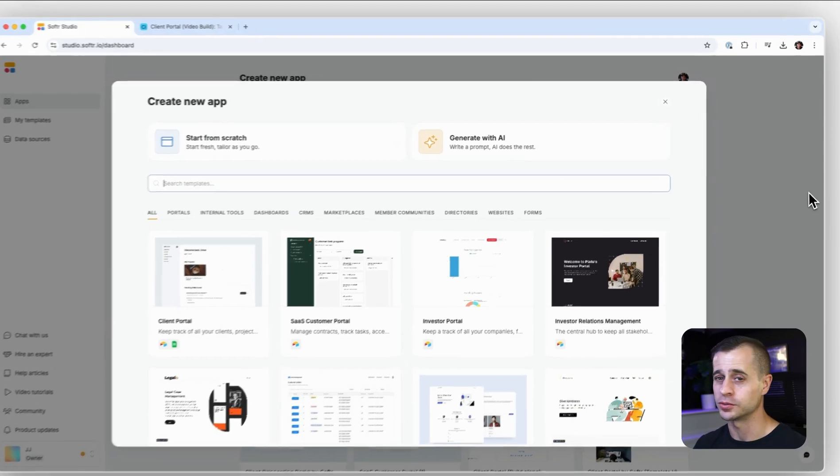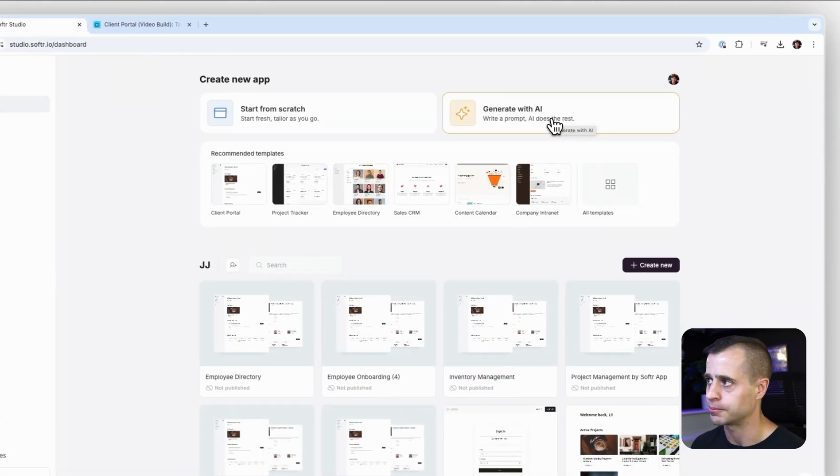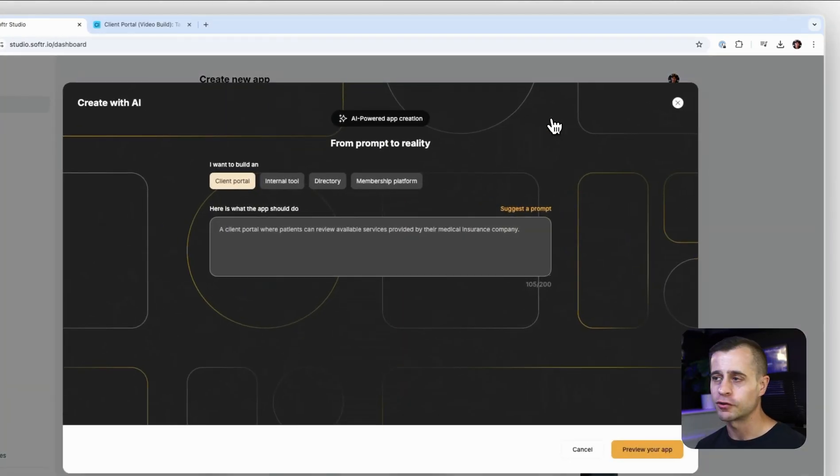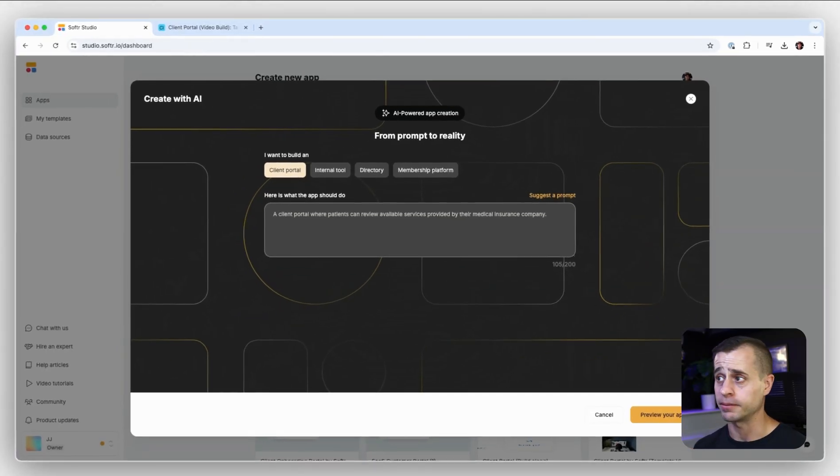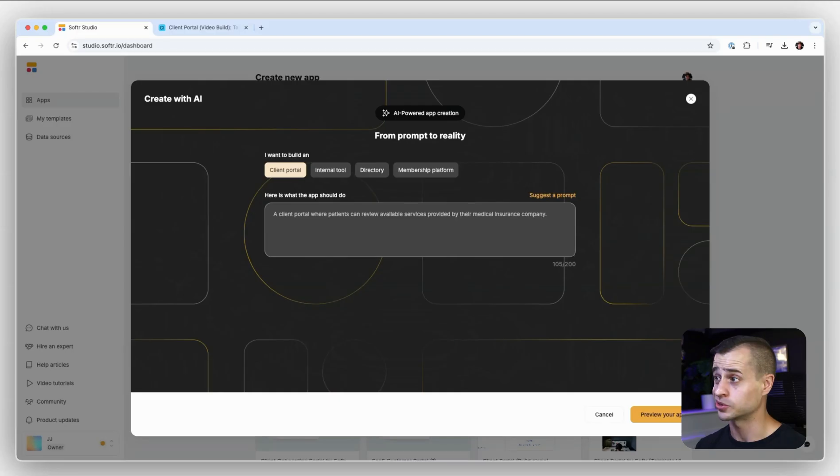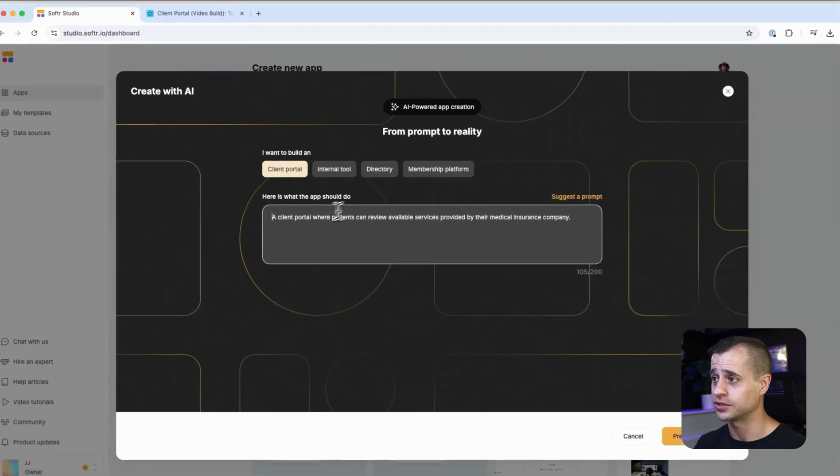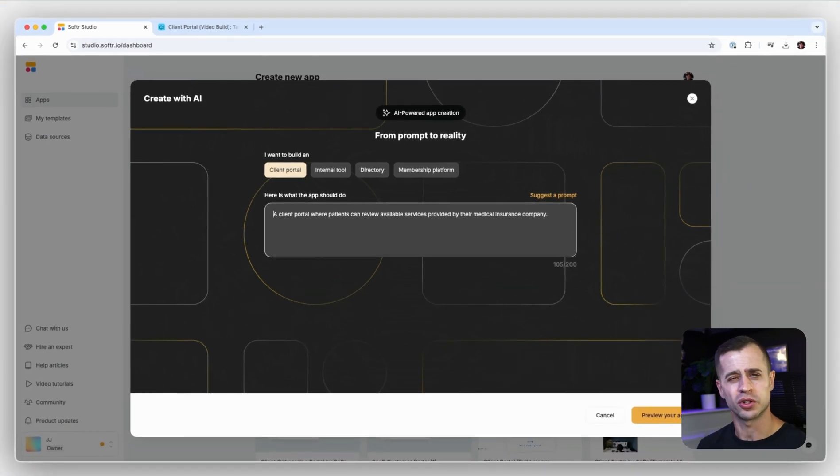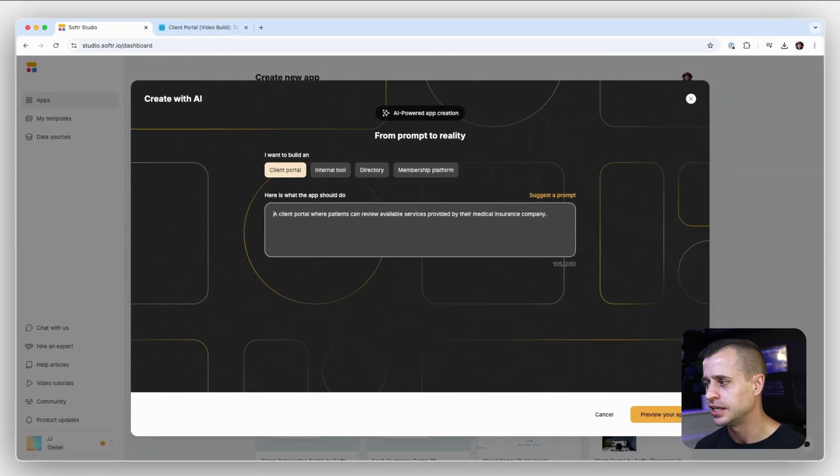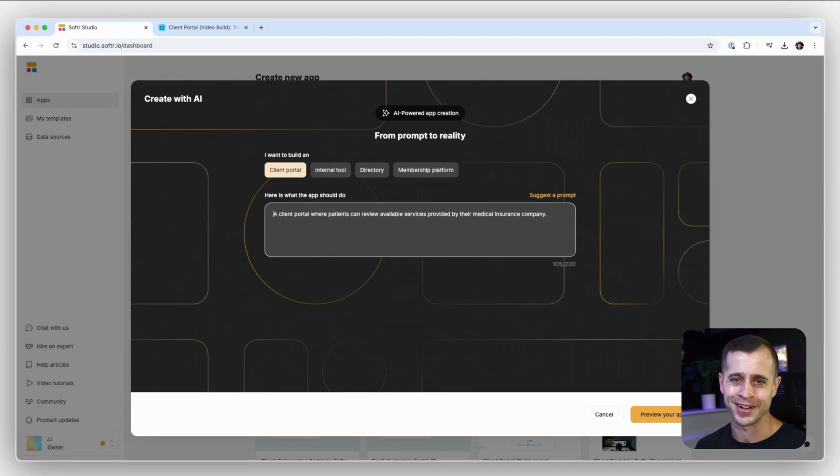And then we also have a generate with AI option. Software makes it really easy to build an app, whether it's a client portal, an internal tool, directory, membership platform with AI. All you need to do is enter this prompt, give us some details, some colors, what you're looking to build, and Software will do its best to build that app for you, and then from there you can fully customize it and continue to make it your own.